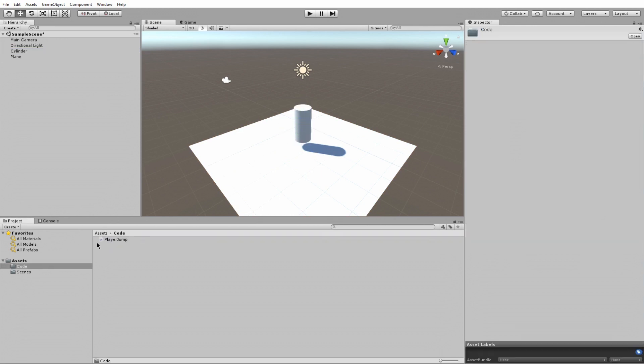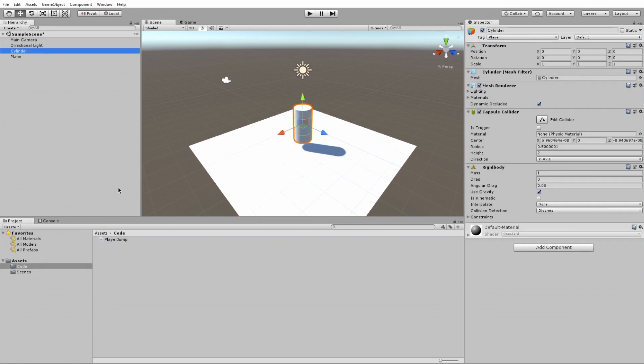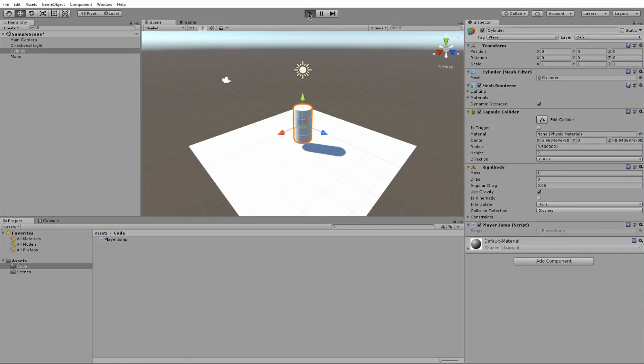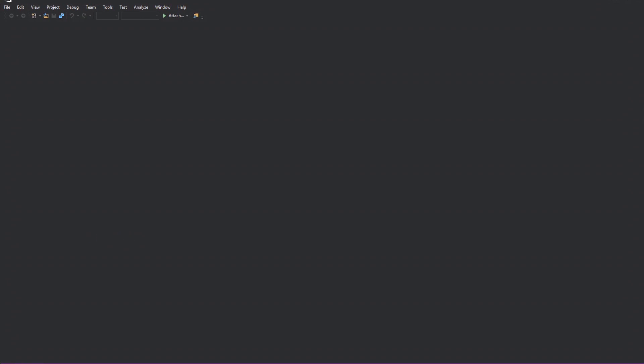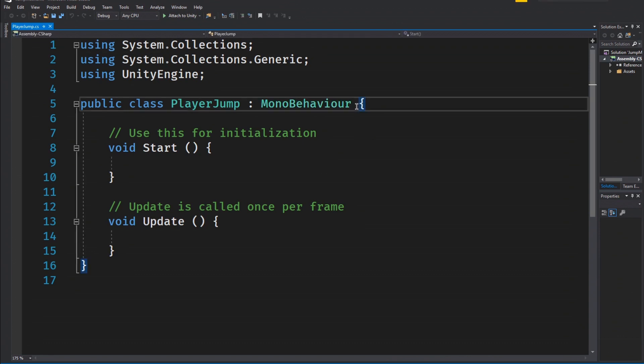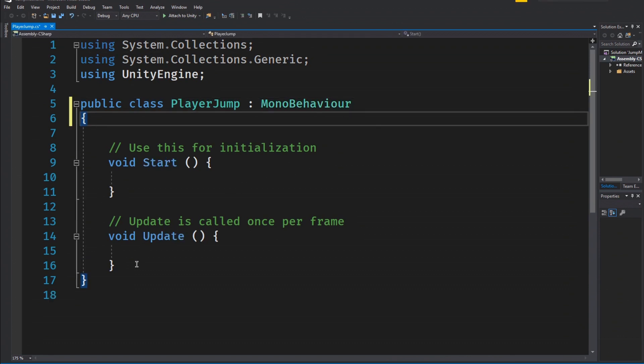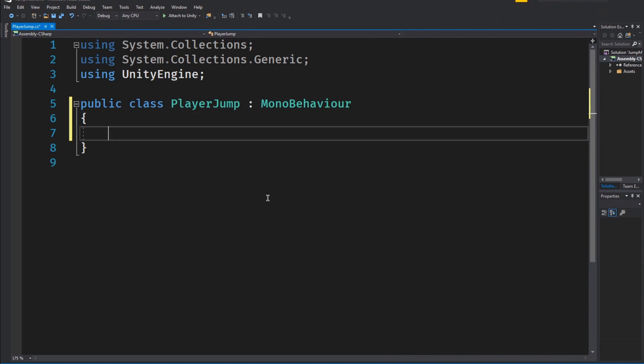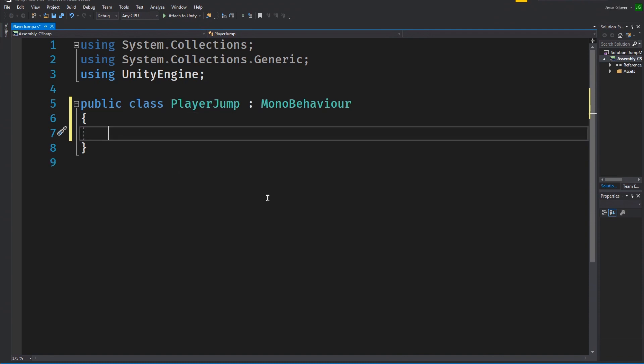Create a folder called code. Now create a C sharp script and call it player jump, and attach it to the player for obvious reasons. With all of the setup out of the way, we can jump into the fun part, writing the actual code. It isn't anywhere near as scary as you might think.